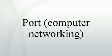Port - computer networking. In computer networking, a port is an application-specific or process-specific software construct serving as a communications endpoint in a computer's host operating system.